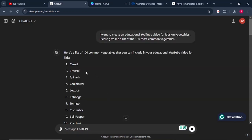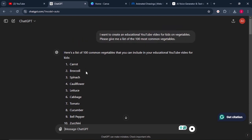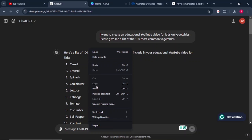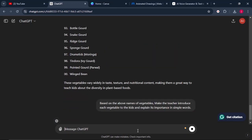ChatGPT will go ahead and give you a list of different vegetables. What you want to do from there is give it this other prompt: based on the above names of vegetables, make the teacher introduce each vegetable to the kids and explain its importance in simple words. From there, you click on enter again.